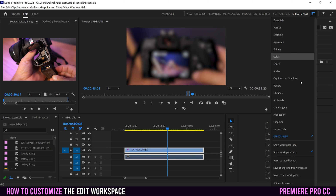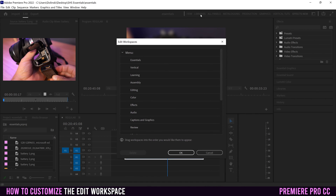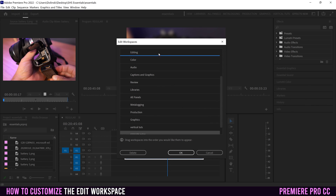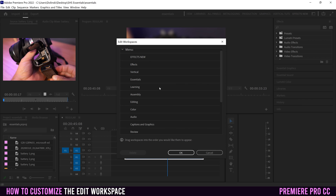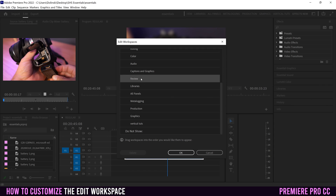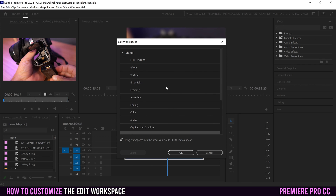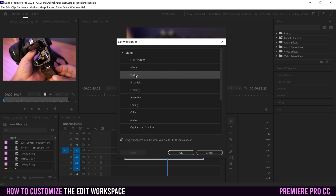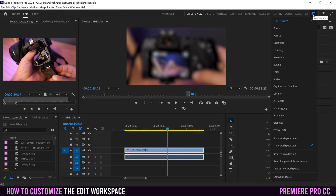Finally, if we go back in and down to 'Edit Workspaces,' this is really just to reorganize which ones appear first. I would want to drag effects or my new custom one to the top, and then vertical under that. If there are ones I don't want to see, I can drag them down to 'Do Not Show.' For ones that you made yourself, a delete option will show up so you can delete them. When you have everything organized the way you want, just click OK and they'll rearrange in the dropdown.